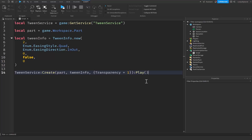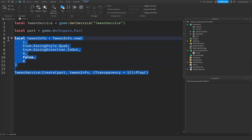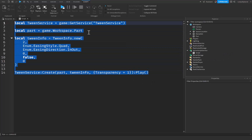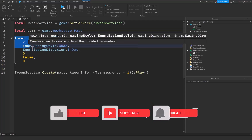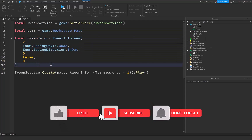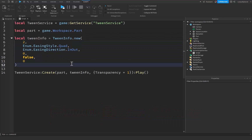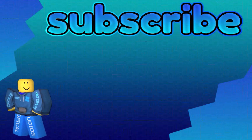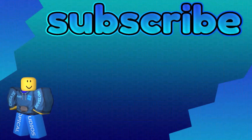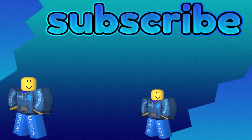That's going to be about it for today's tutorial. If this tutorial helped you understand Tween Service and TweenInfo inside of Roblox Studio, make sure you subscribe, like, and comment down below — it helps the channel out a ton and is completely free. Anyways, have a great rest of your day. Bye!